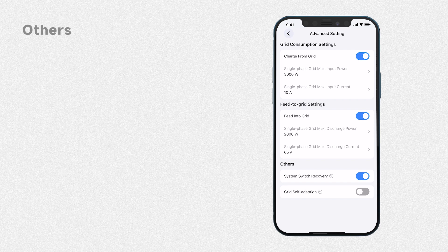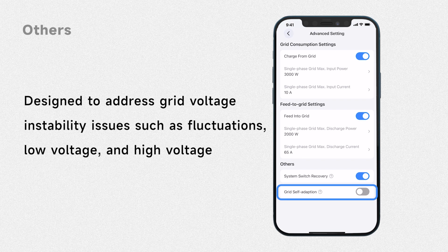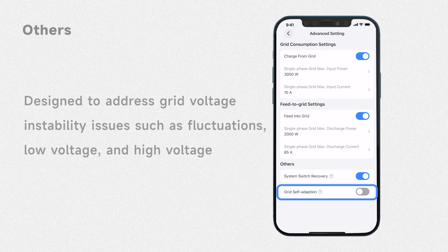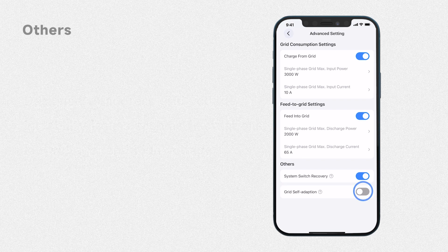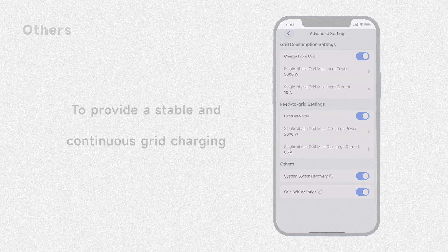There's the grid self-adaption mode, which is specifically designed to address grid voltage instability issues such as fluctuations, low voltage, and high voltage. When this mode is activated, the charging power will gradually increase to reduce the impact on the grid while charging from it.